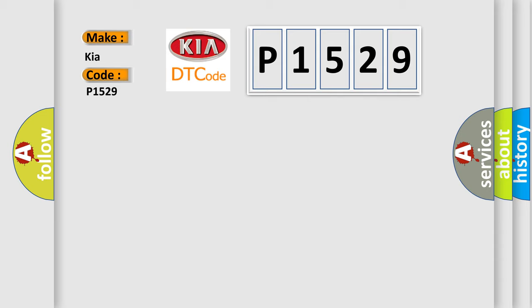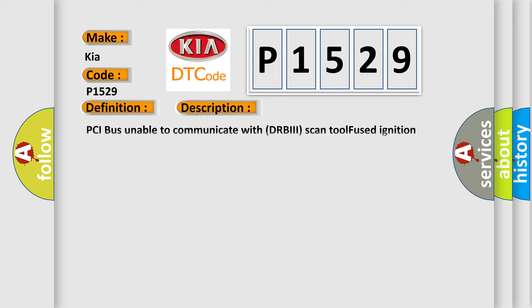The basic definition is no TCM bus message. And now this is a short description of this DTC code: PCI bus unable to communicate with DRBII scan tool, fused ignition switch output incorrect, off-run-start intermittent condition, PCM has failed.